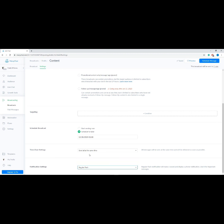Once you're happy with the setup, click Send Now or Schedule Message at the top right corner. Now let's learn about ManyChat sequences. The sequence is a feature that allows subscribers to receive a chain of messages at a given period of time.